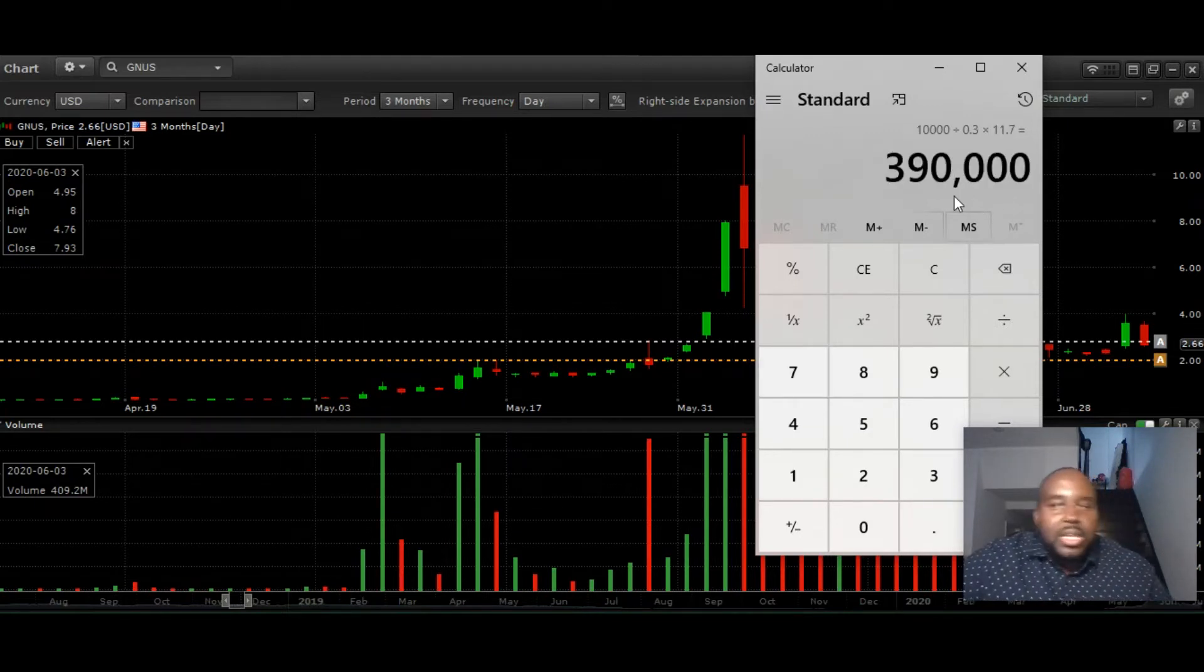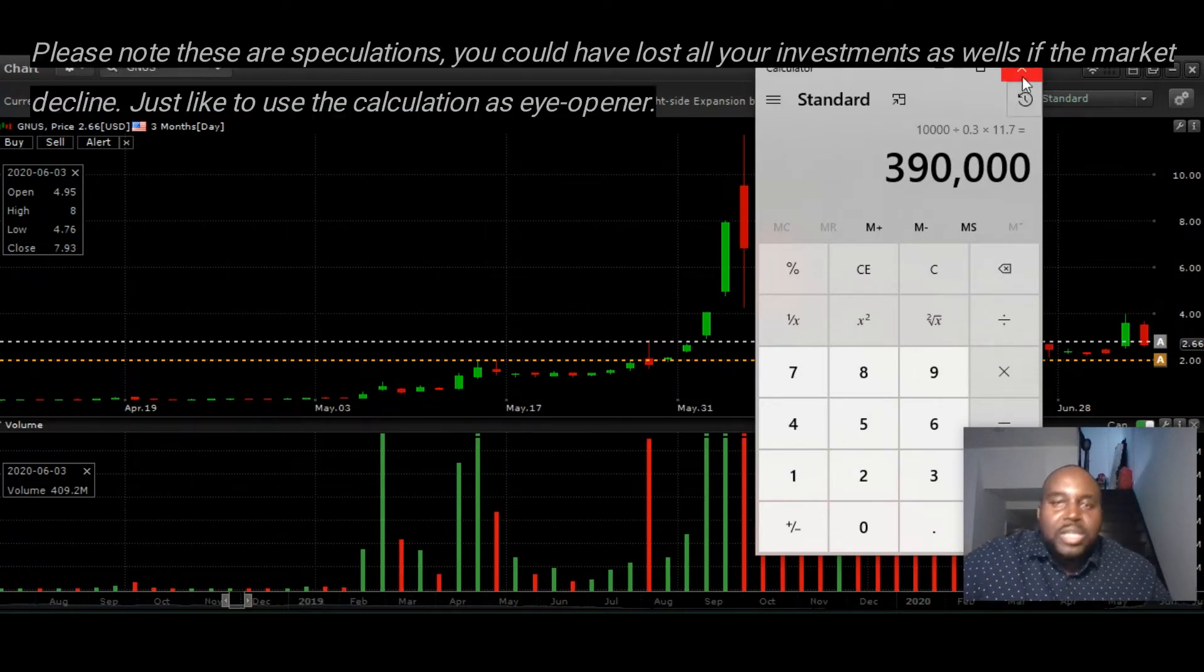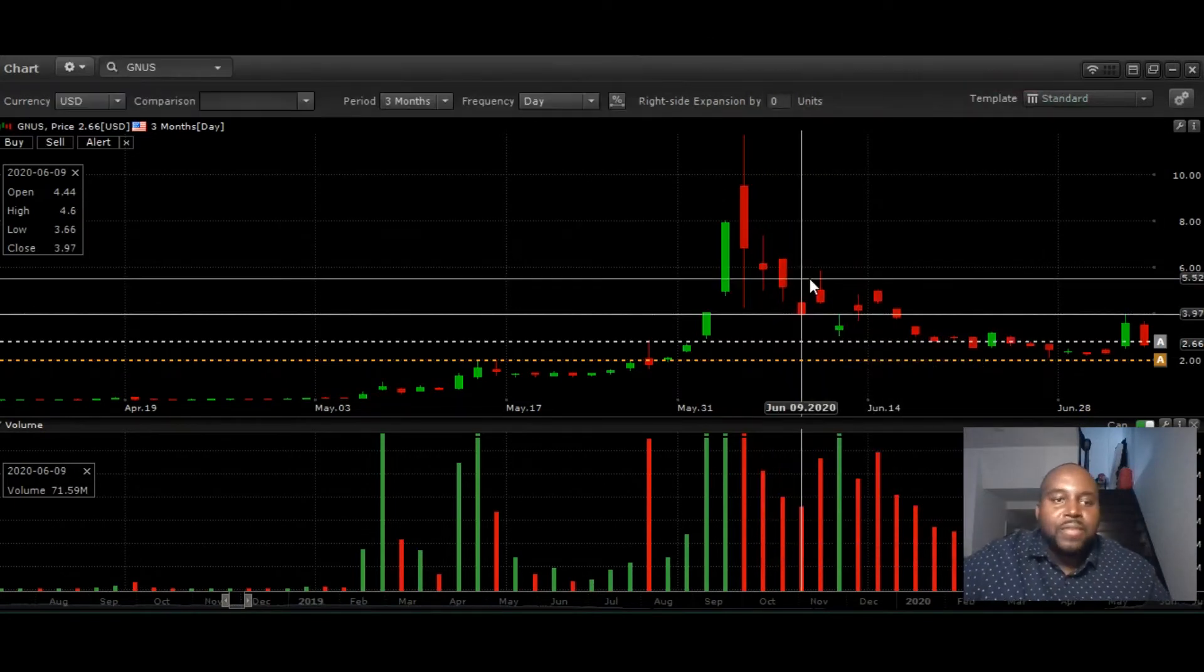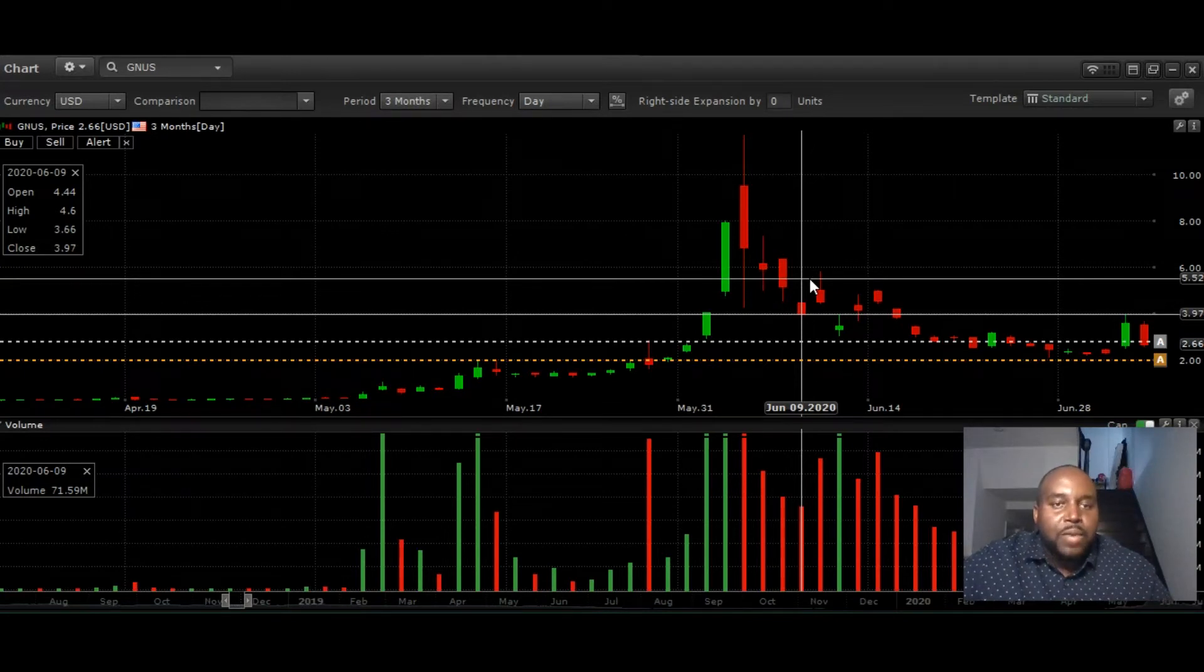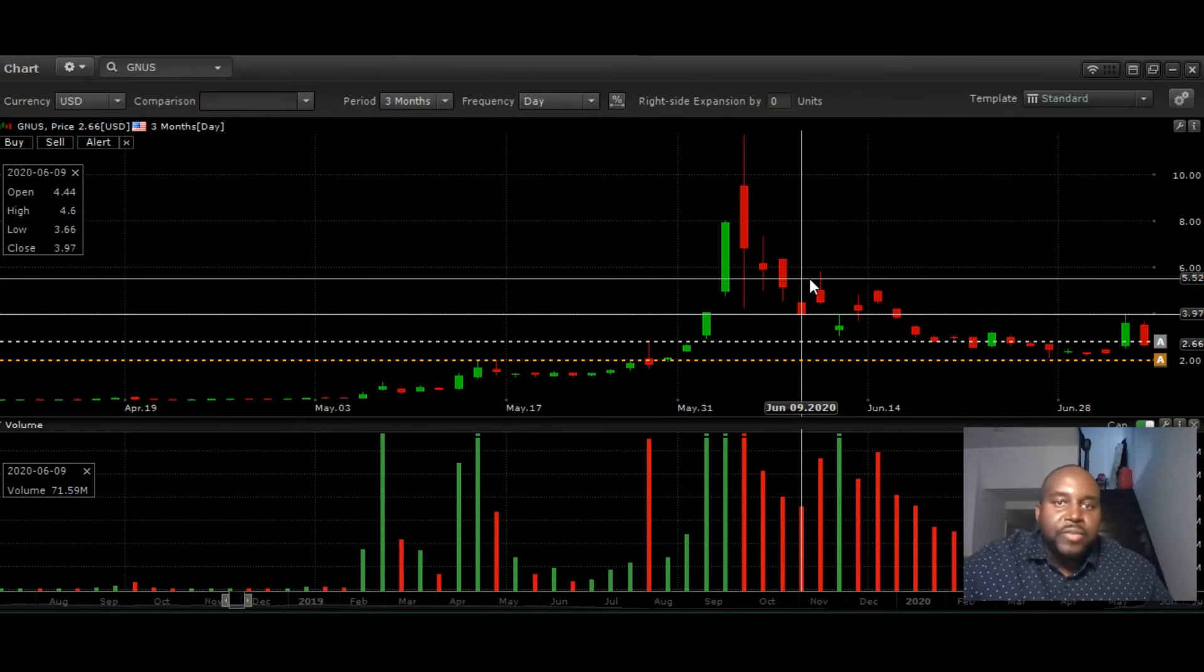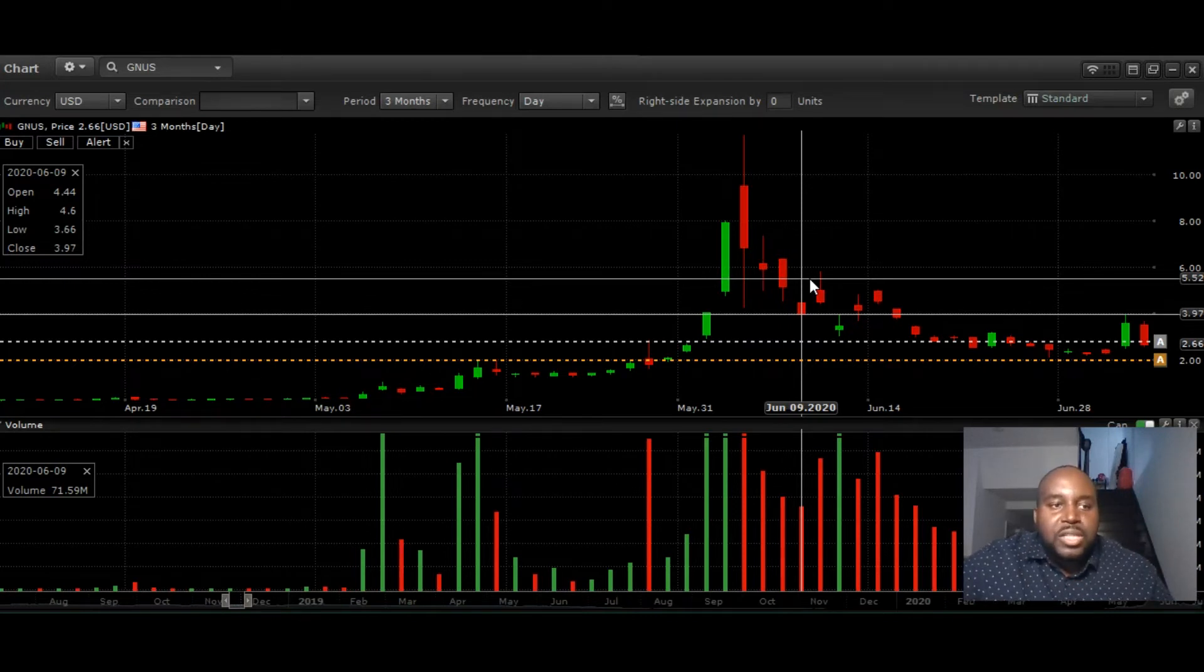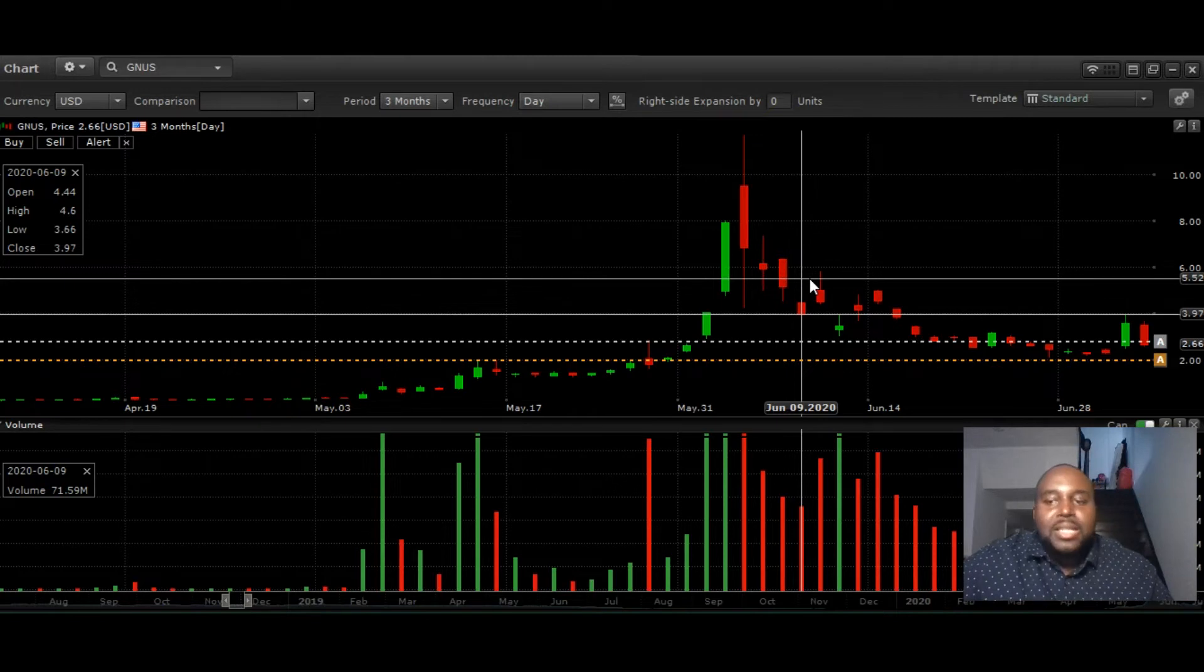Now we cannot change the past and we cannot predict the future. You can only set yourself up for success by thinking, okay, how much does the company really worth to you right now? And here's a keyword: how much does this company worth to you, not to every other investor? Because that's where we confuse ourselves. Because if you think the company's worth, say, $20 per share, then you can invest at $2.66 and you can wait until it gets to $20 per share.